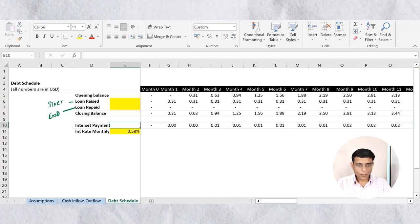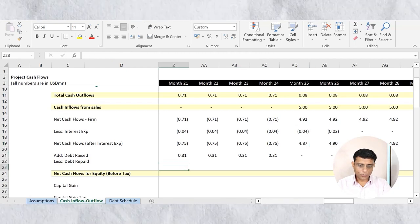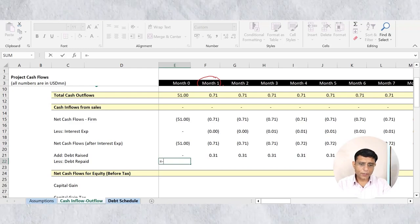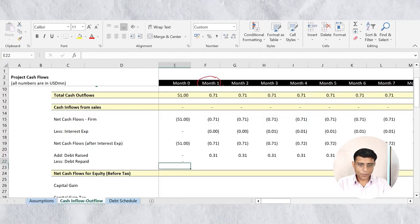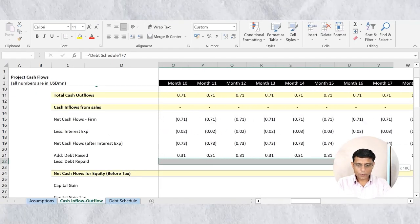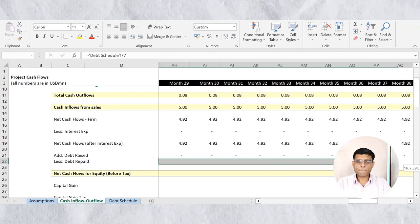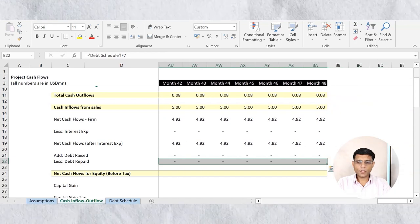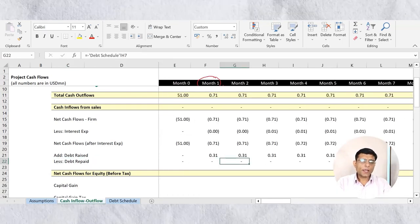Now I'll link debt repayment back to the cash inflow/outflow tab. Since repayment is a cash outflow, I prefix a minus sign, link the debt repaid value from the debt schedule, and drag across. The debt schedule is now complete.